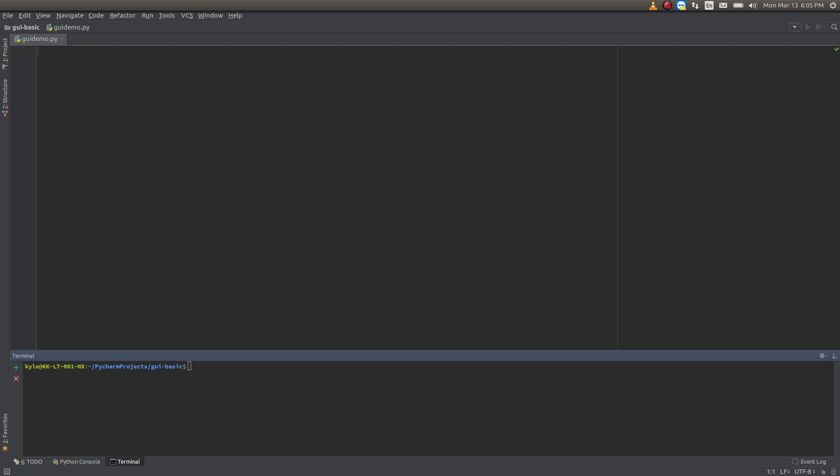Let's just get started here. This is going to be probably about 75 lines of code. Essentially what it's going to do is give us a window, a username field, a password field, and then a login button. When we click it or hit enter, it will pass our credentials off to the rest of the program to do whatever.